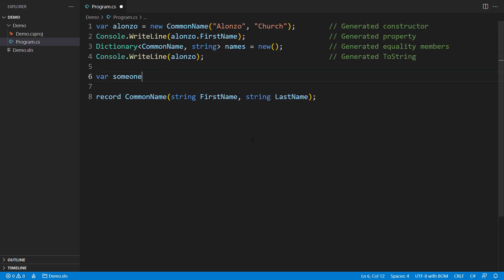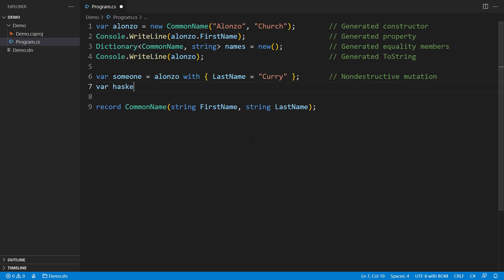Another benefit of using records is that you can use with expressions to create new instances of record types with updated values while leaving the original record instance unchanged. Each with expression will construct a new instance with only the specified members modified, so there is no fear that the change will affect any of the immutable instances.